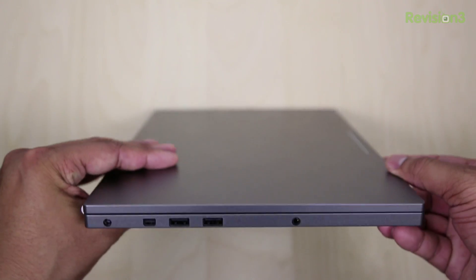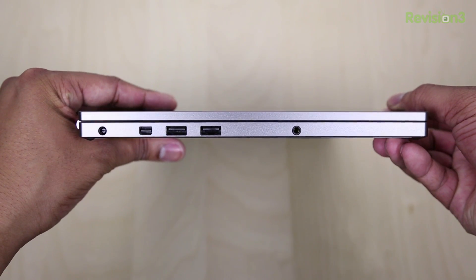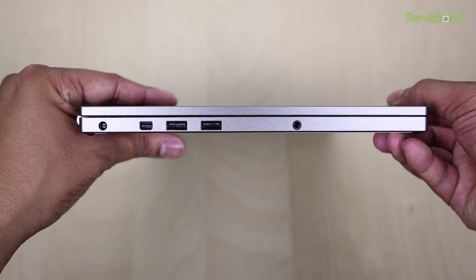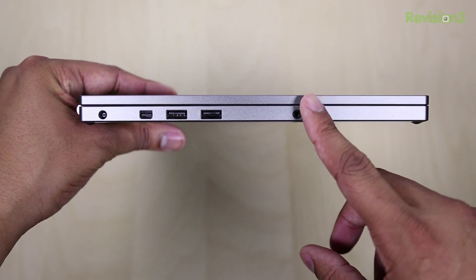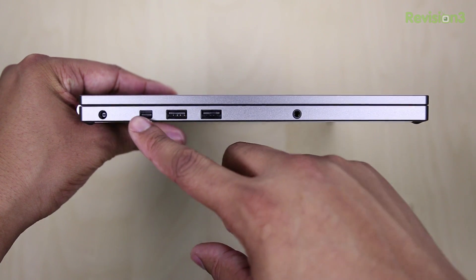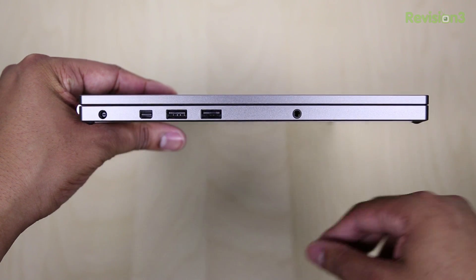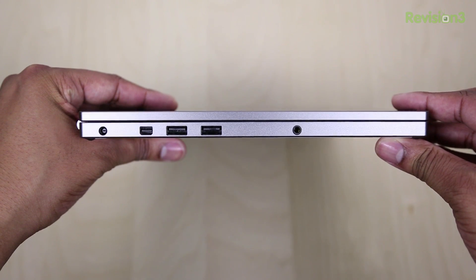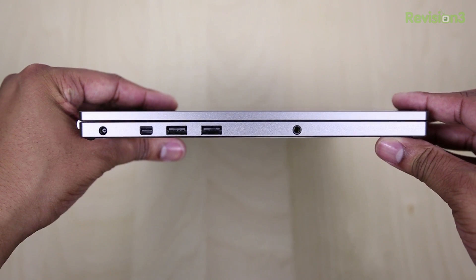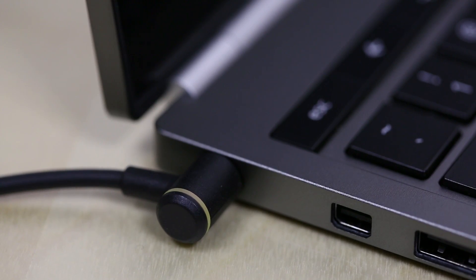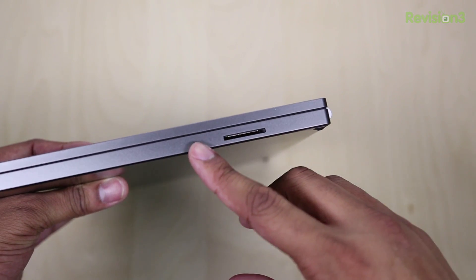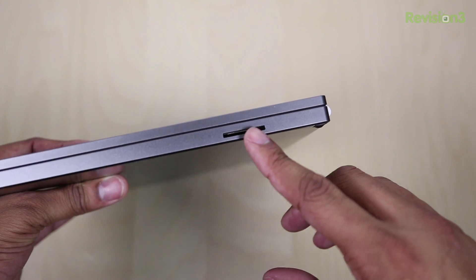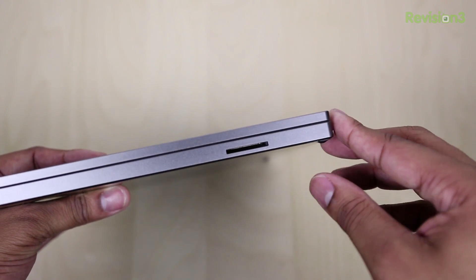As we make our way around the device, on the left-hand side, you will find a 3.5-millimeter headphone jack. To the left of that, you'll find two USB 2.0 ports, but for a laptop at this price point, it should be coming with USB 3.0 ports. To the left of that, you'll find a mini display port to help connect this thing to external monitors, and also the AC adapter port. And then on the right-hand side, you will find the SD card slot, and that is all of our ports.